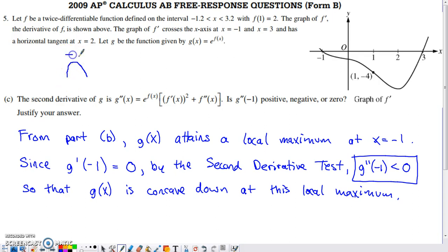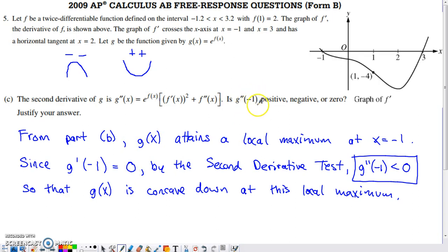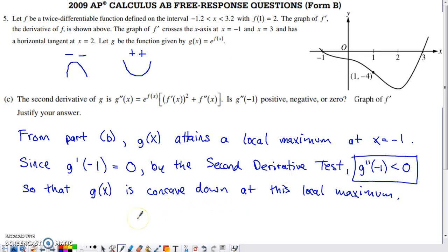The second derivative test says: if a graph has a horizontal tangent and attains a local maximum, it must be concave down, meaning the second derivative is negative there. Conversely, a local minimum requires concave up, so the second derivative is positive. In Part C, we're asked about x = −1, where we proved in Part B that g has a local maximum. Since g has a local max at −1 and g prime(−1) = 0, by the second derivative test, g double prime(−1) must be negative.